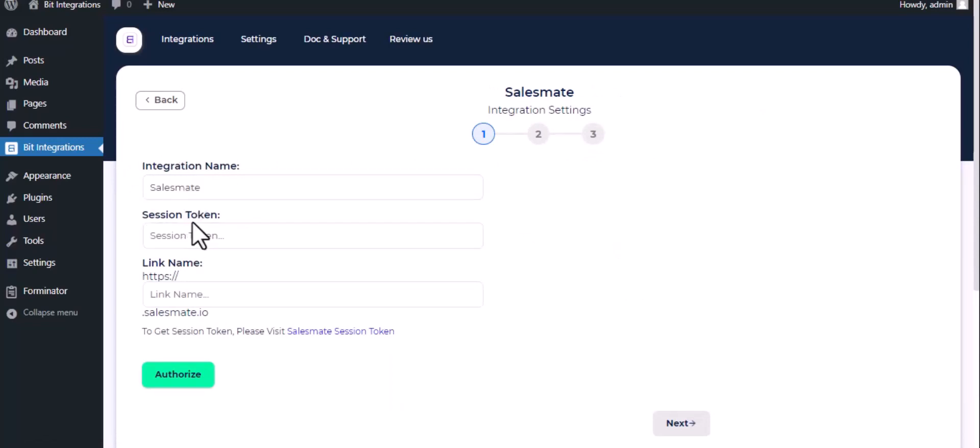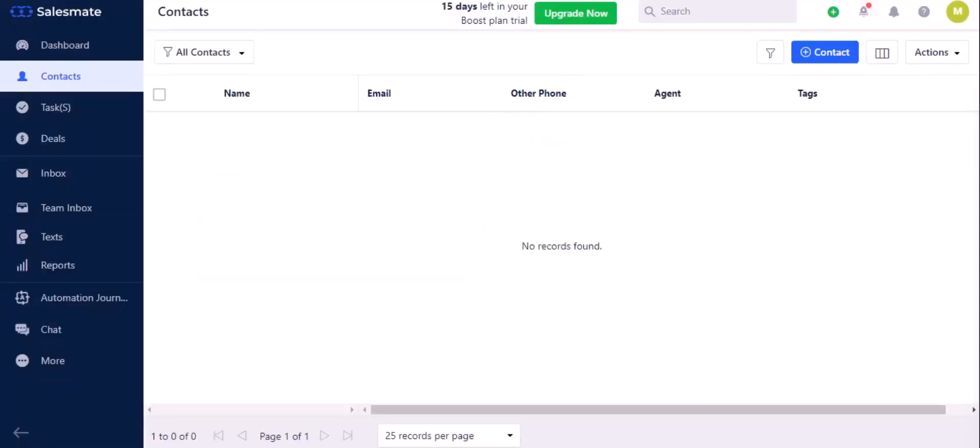Now for session token, copy your link name from your URL link.